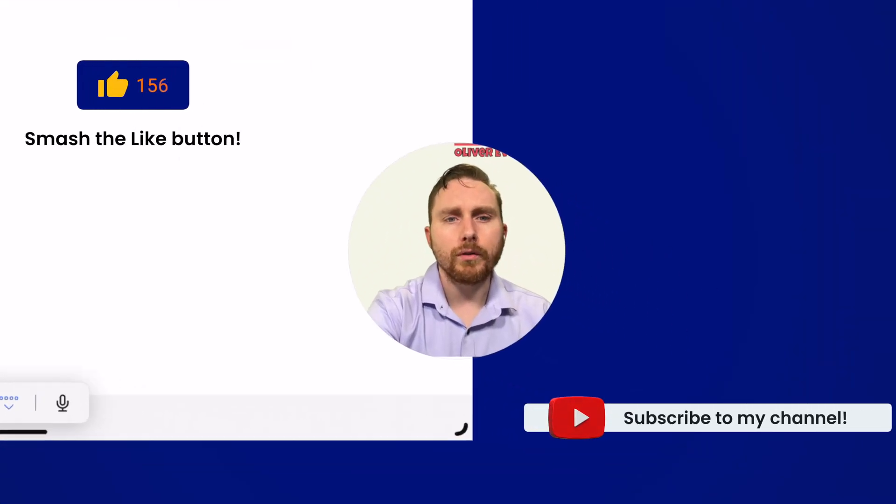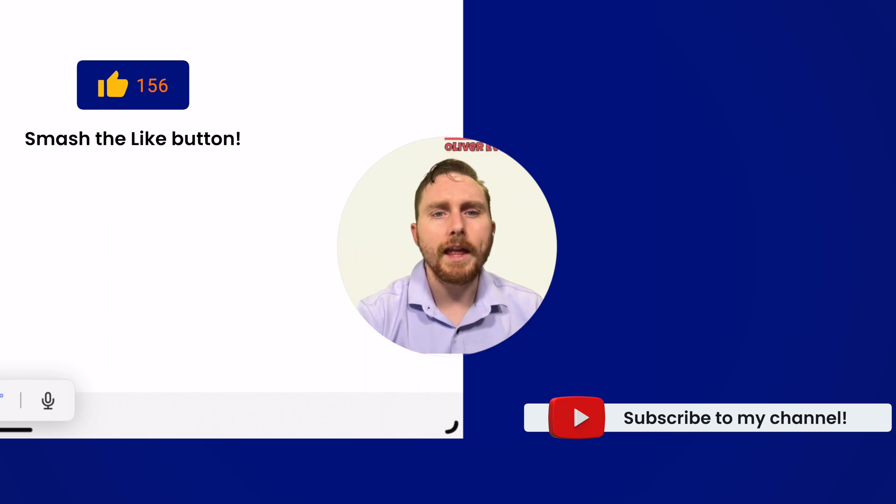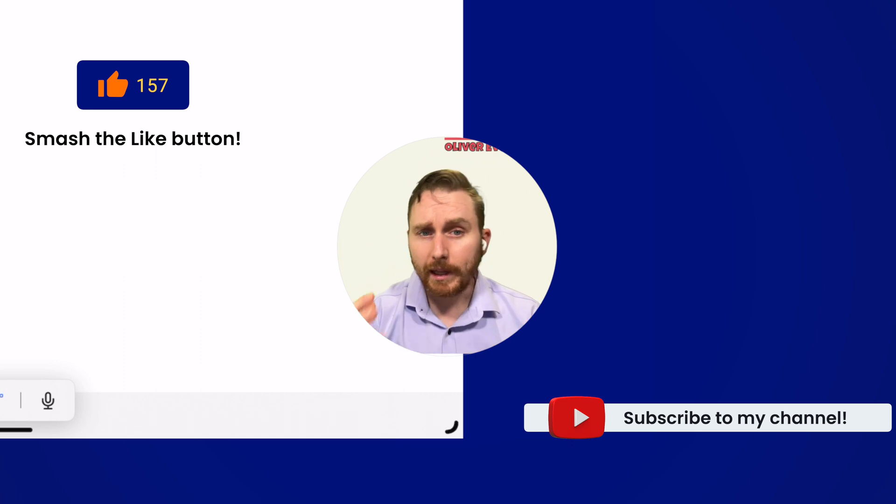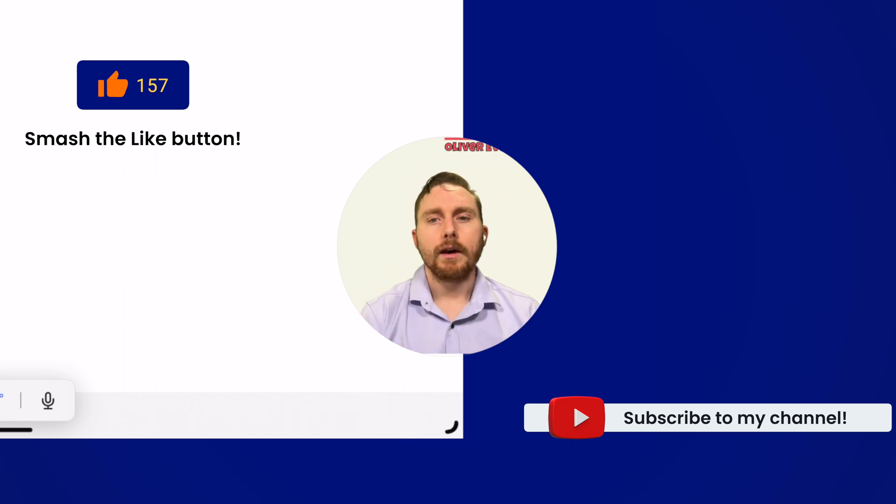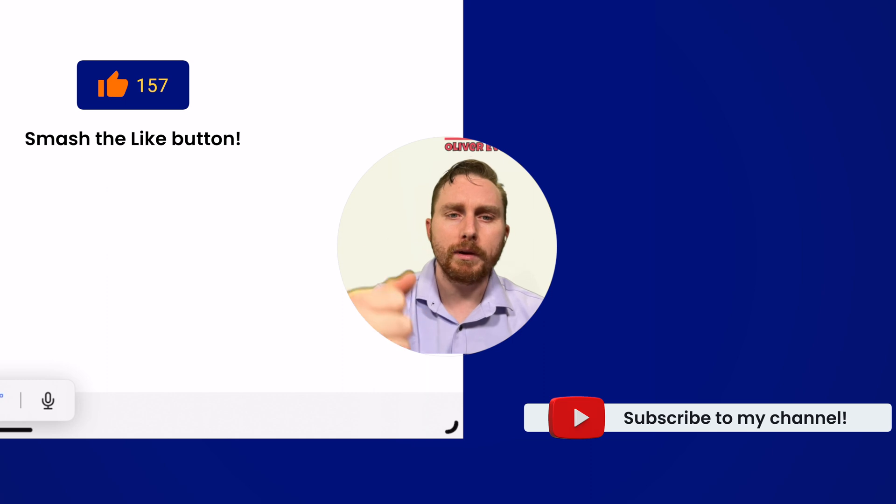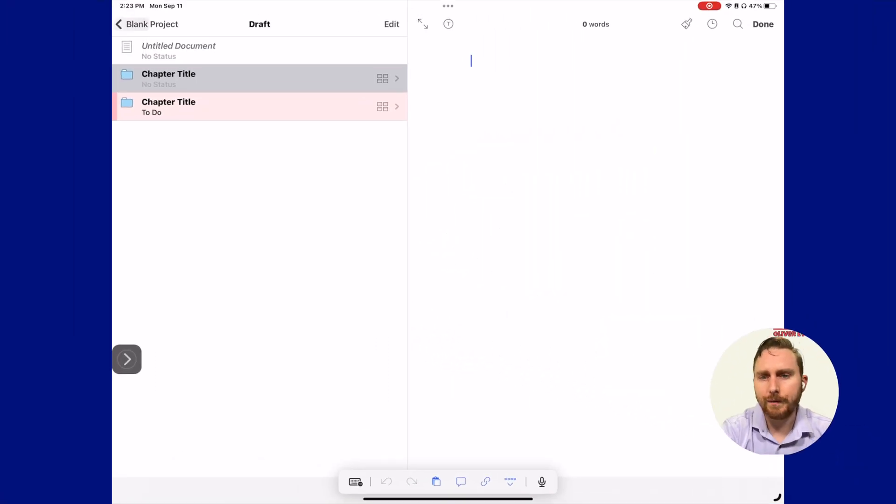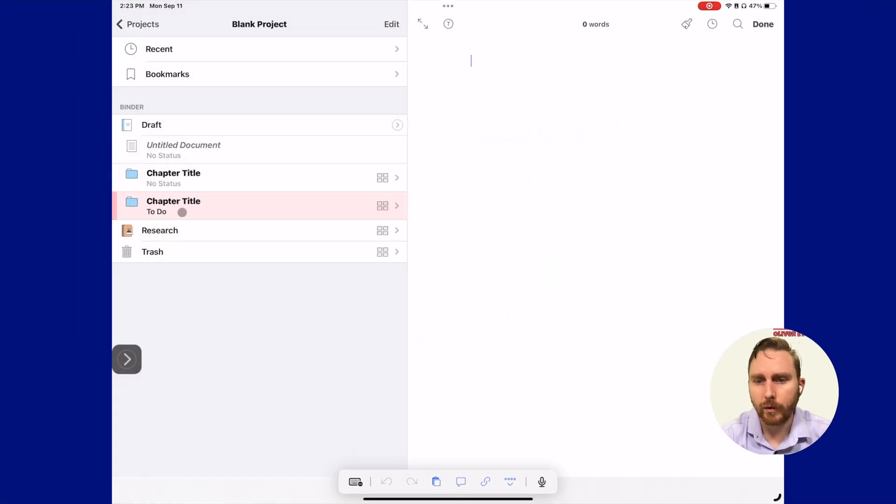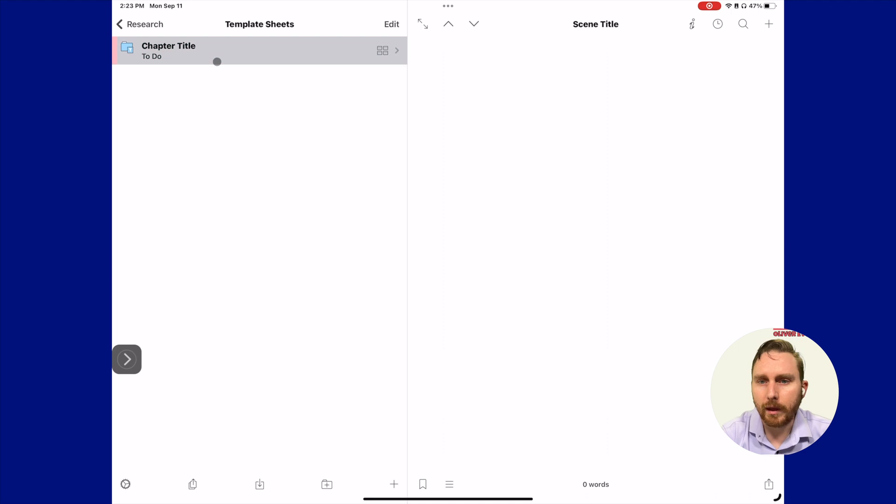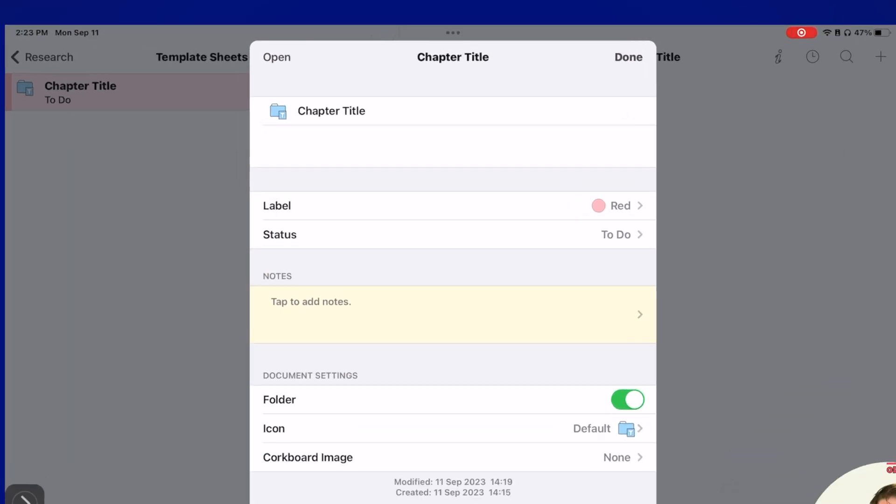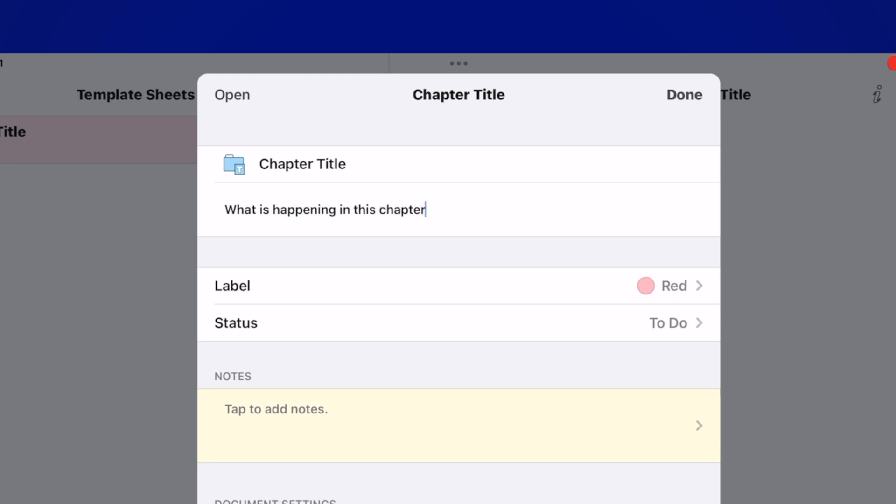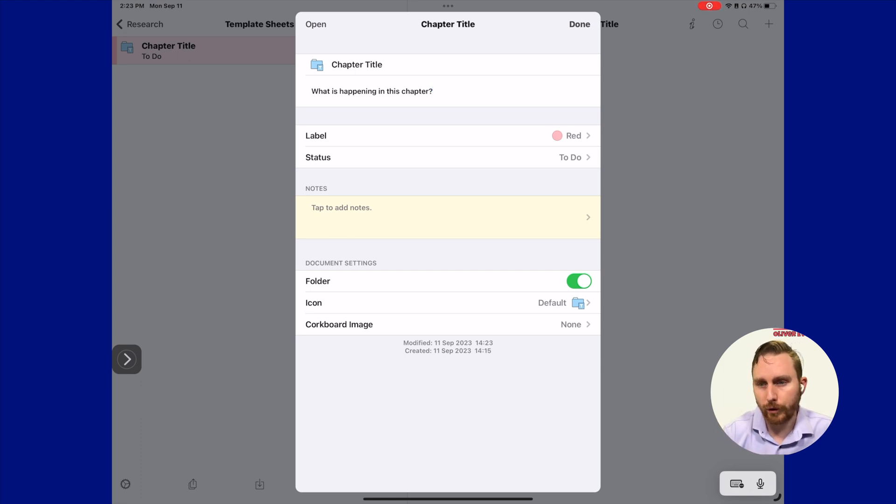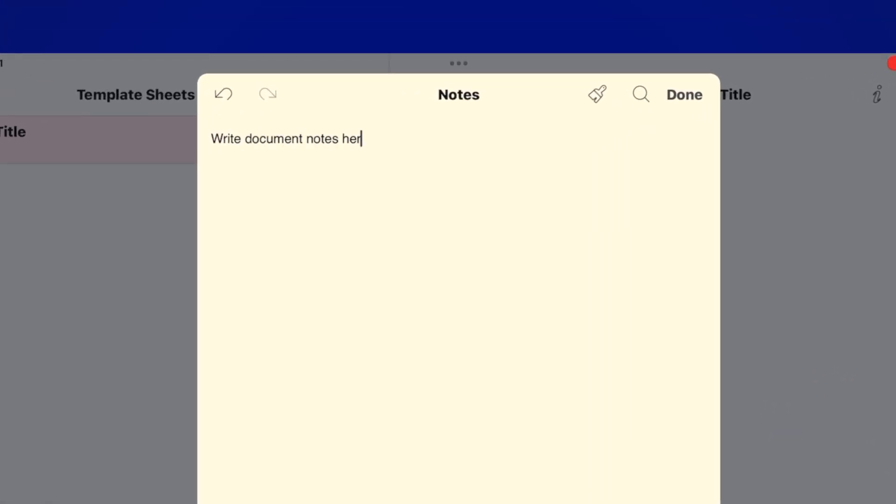You may have noticed that we had one more option in our binder options. Let's add a synopsis to our chapter and scene. I typically like to use this to ask some sort of critical question that gets my mind working, so that when I jump into writing, creating a chapter or writing a novel, I already have something to springboard me into getting my writing done. Let's navigate back to our templates folder. Let's tap and hold the folder and add a synopsis. In this case, we'll add in, what is happening in this chapter? Obviously, you could ask a way better question than that. I could even come in here and add some notes if I wanted to. Write document notes here.